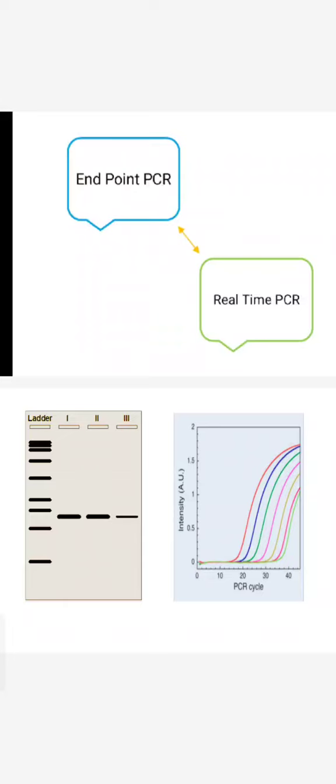Hi and welcome back again to Why is the Circuit. In this video, I will discuss the basic difference between endpoint PCR and real time PCR for quick understanding.